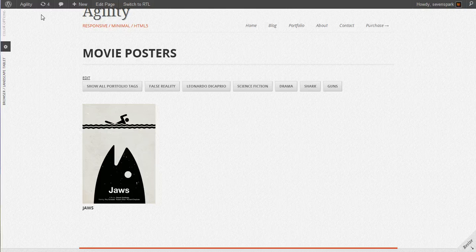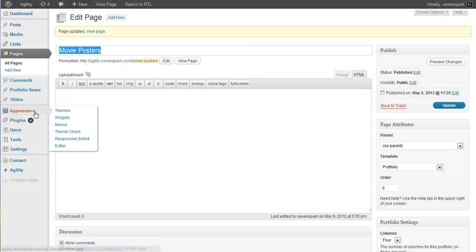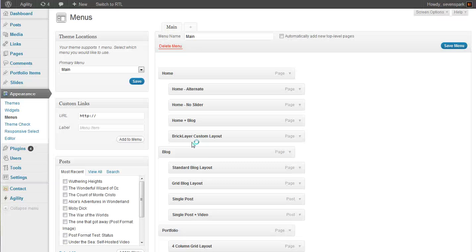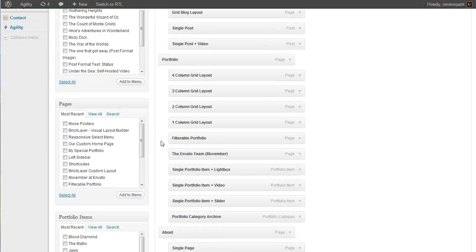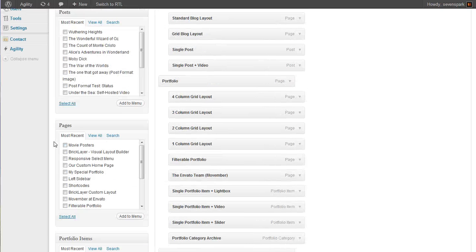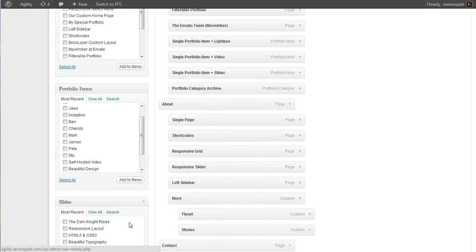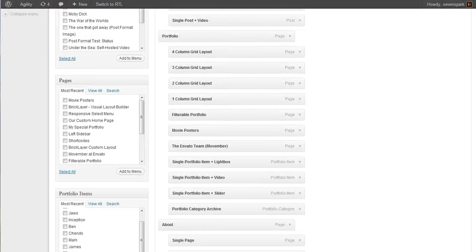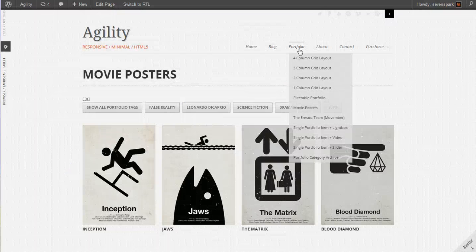So now that our portfolio page is all set up, let's add it to the menu. Go to Appearance, Menus. Under Pages, we'll find the page we just created called Movie Posters. Add that to the menu, drag it into place, and save our menu. And now it appears in our portfolio dropdown.